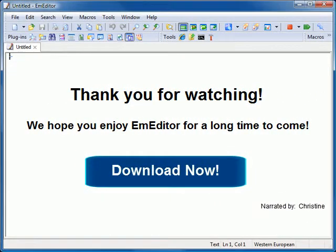Thank you for watching our video. We highly encourage you to download EmEditor version 8 now and try out the new features. We hope you enjoy them and EmEditor for a long time to come.